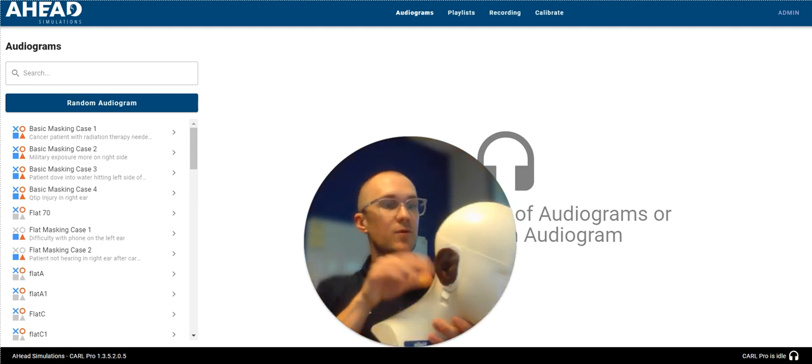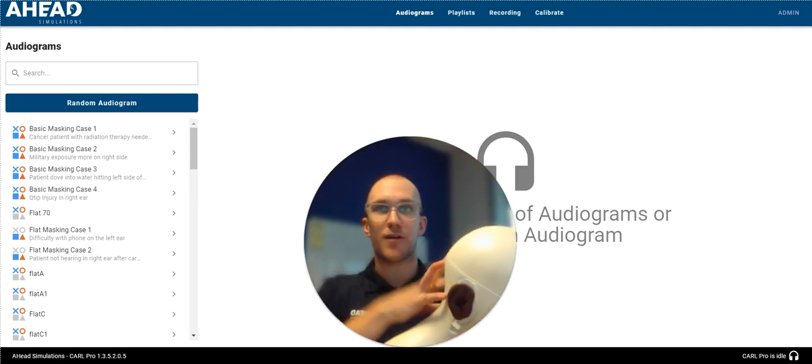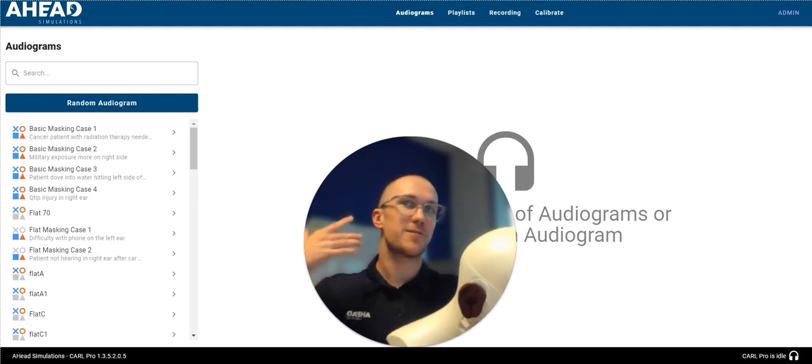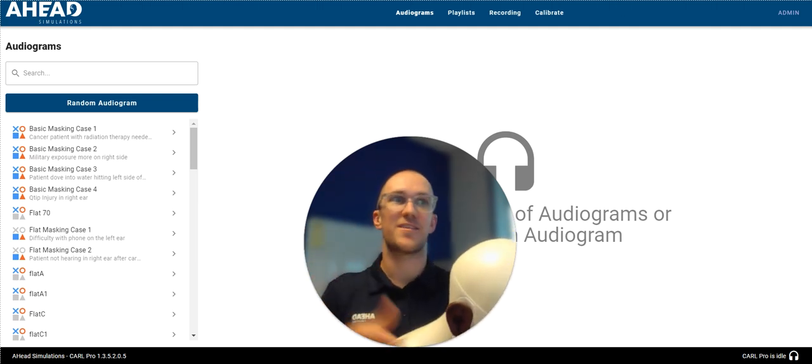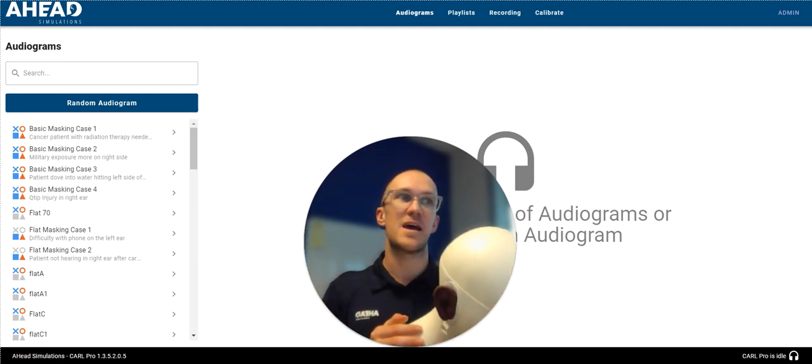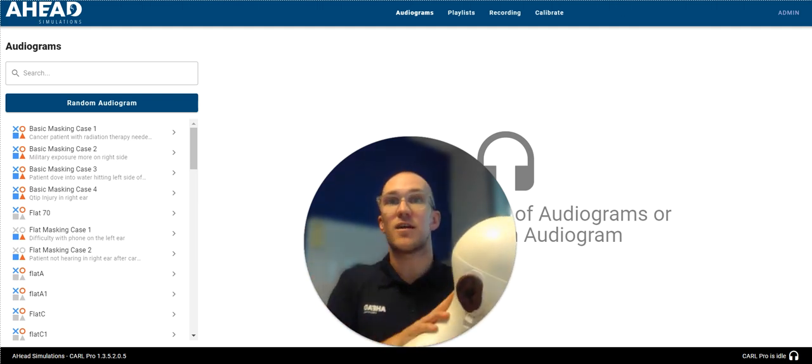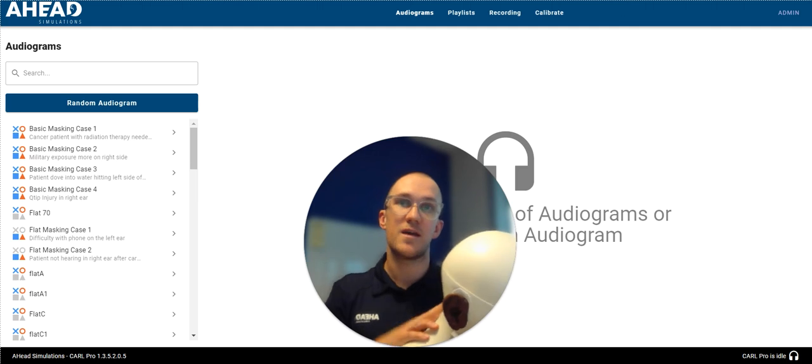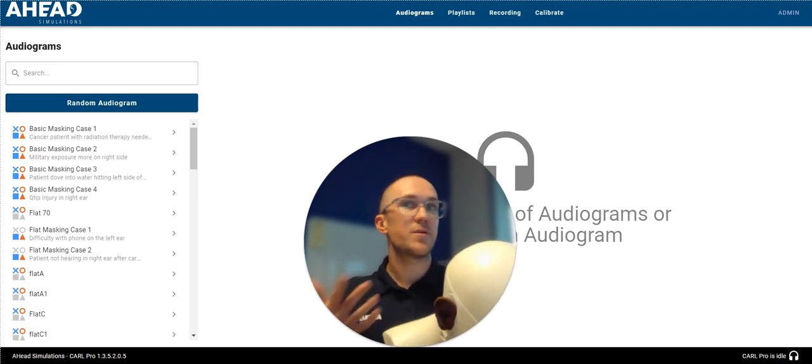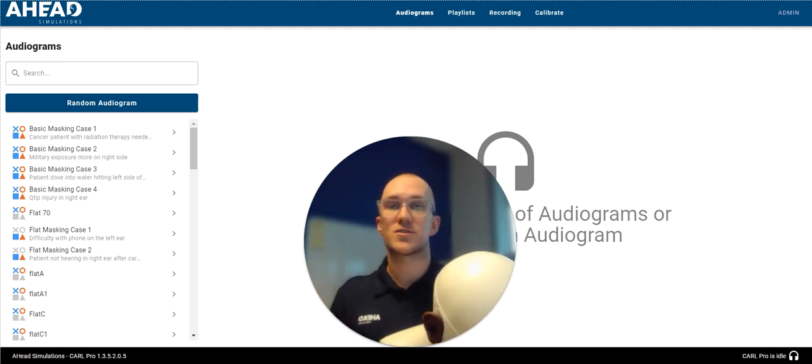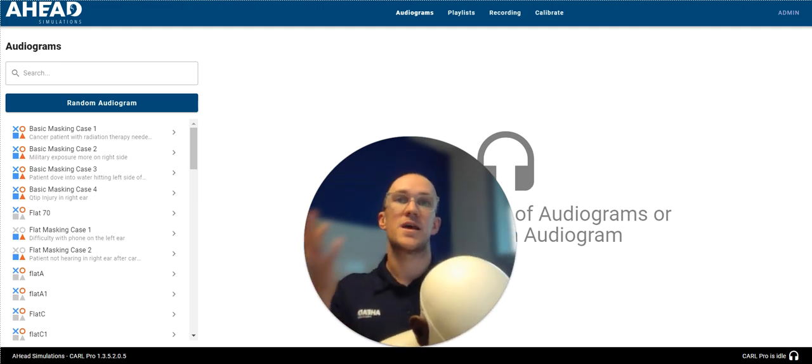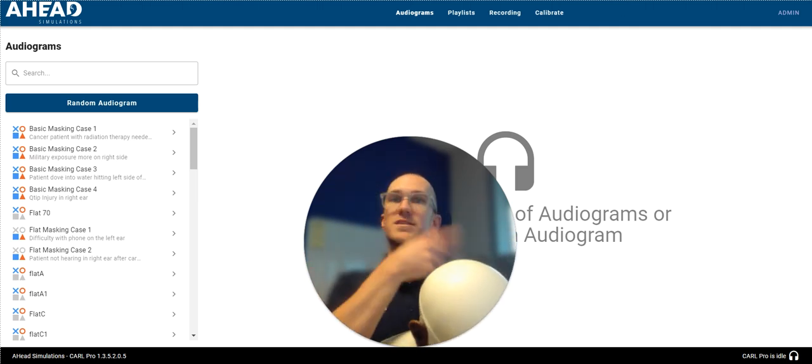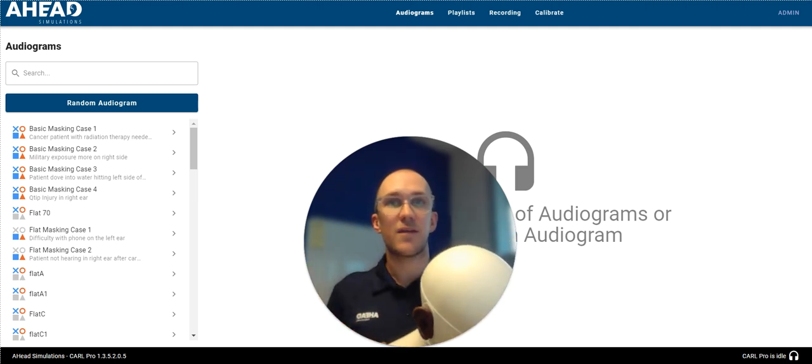While the fun and most interesting part of Carl Pro is probably the software and the microphones, there's still a lot of other really great uses for it: otoscopy, wax removal, instrument management, ear impressions, and hearing aid fitting.